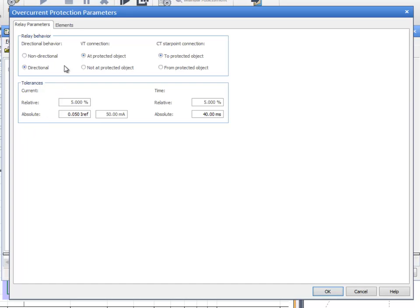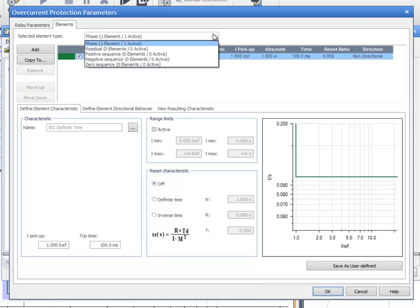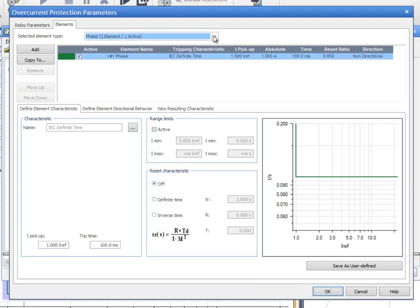The Elements tab is used to define the tripping elements of the Relay. Test Universe supports different element types: Phase, Residual, Positive Sequence, Negative Sequence, or Zero Sequence. Each element type can integrate several tripping elements.